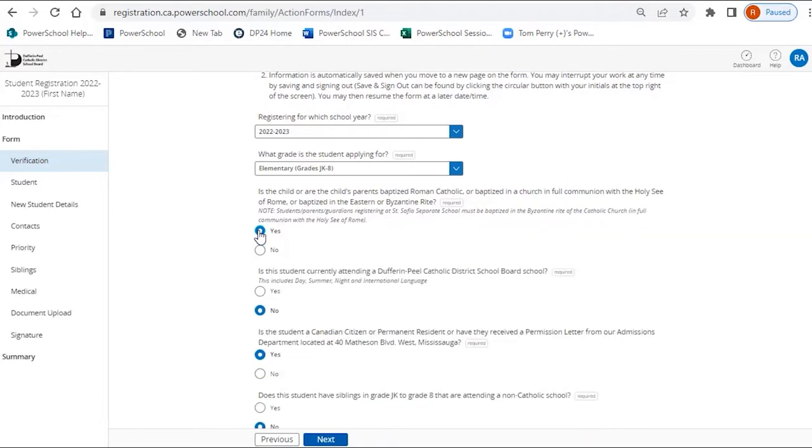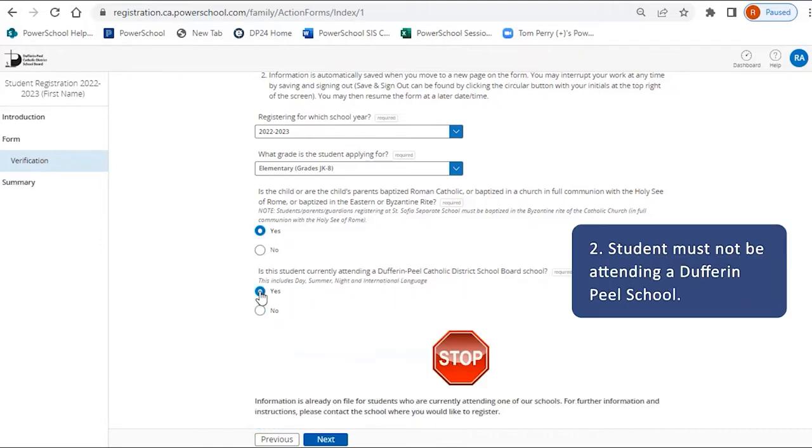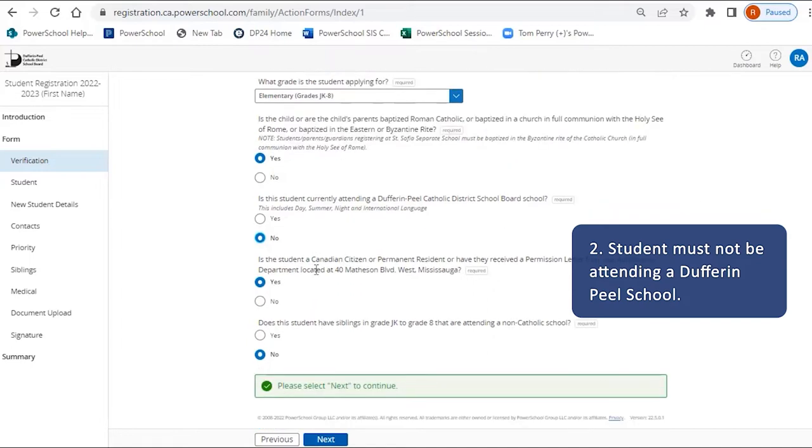Students must not be currently attending a Dufferin Peel School. We already have information on file for students attending our schools. Please contact the school where you would like to register directly.